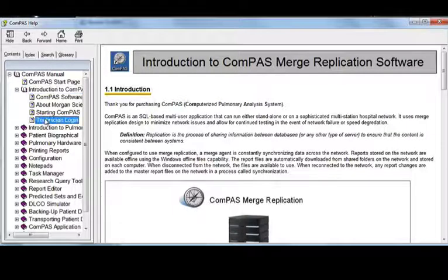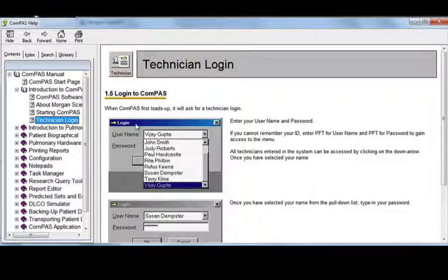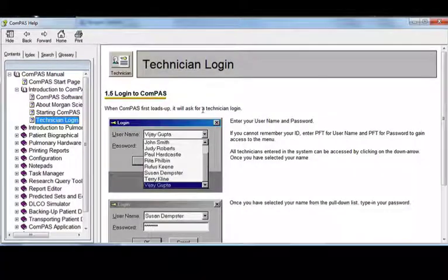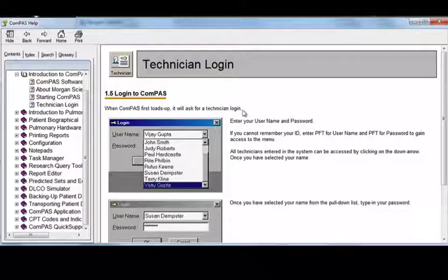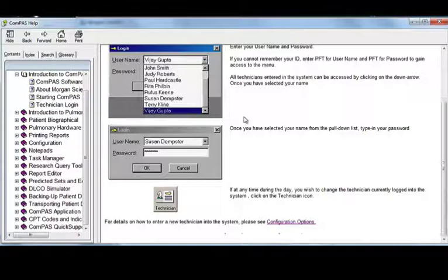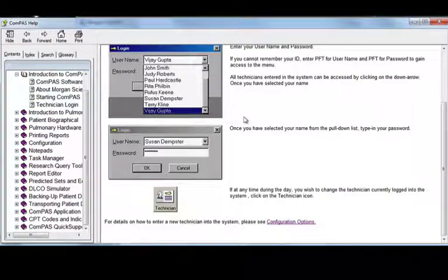So let's click down into Technician Login. This gives you the instructions on how to log in. And if you scroll down more,